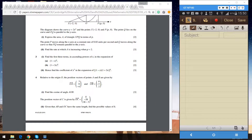Hello, today we will continue with question number three. Sorry for the delay — I have been very busy these few months and couldn't find the time to continue, but I've managed to find some free time now. Let's continue with question number three.